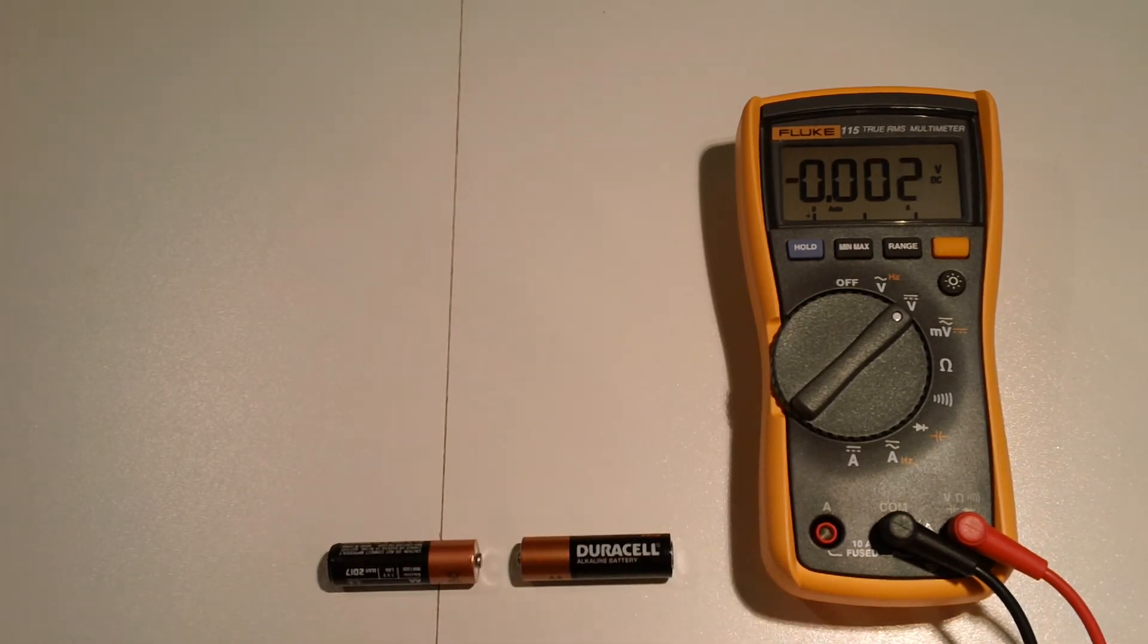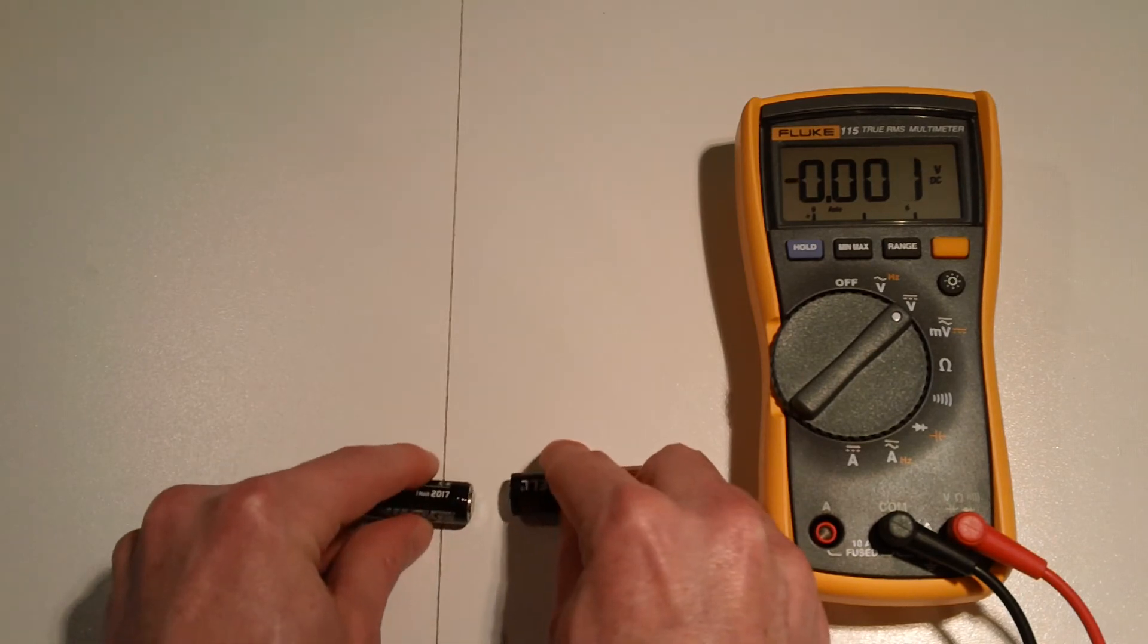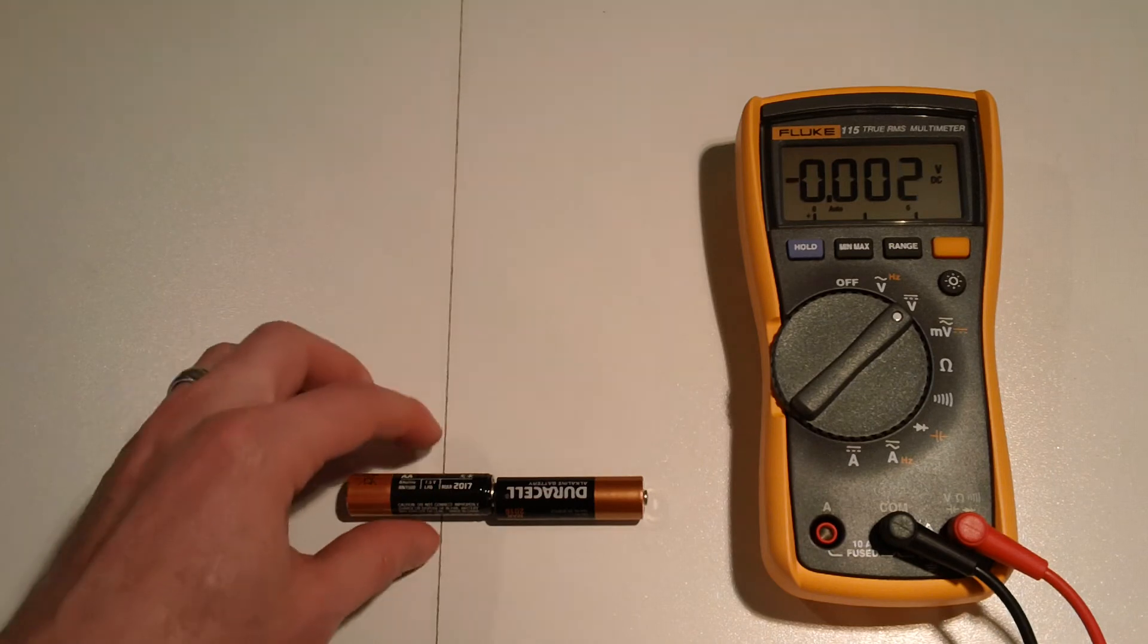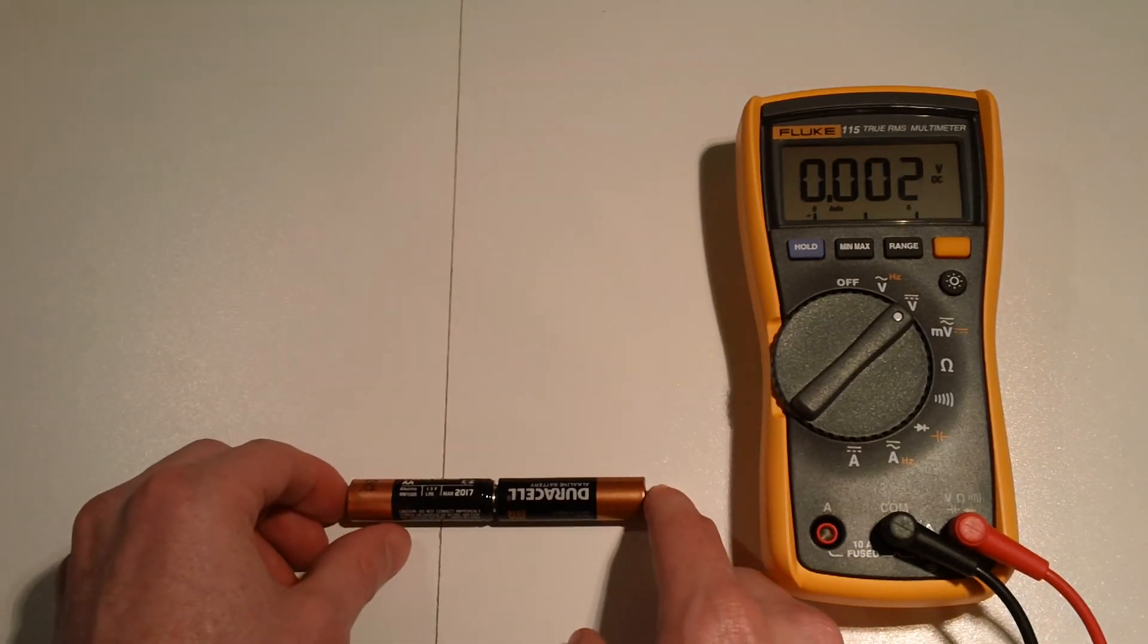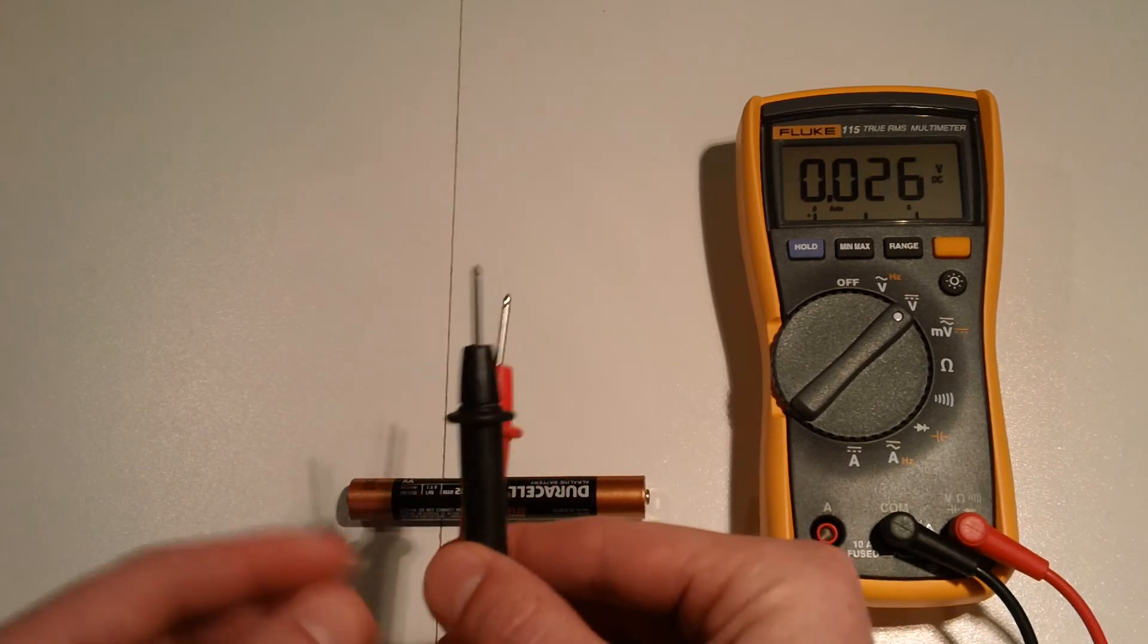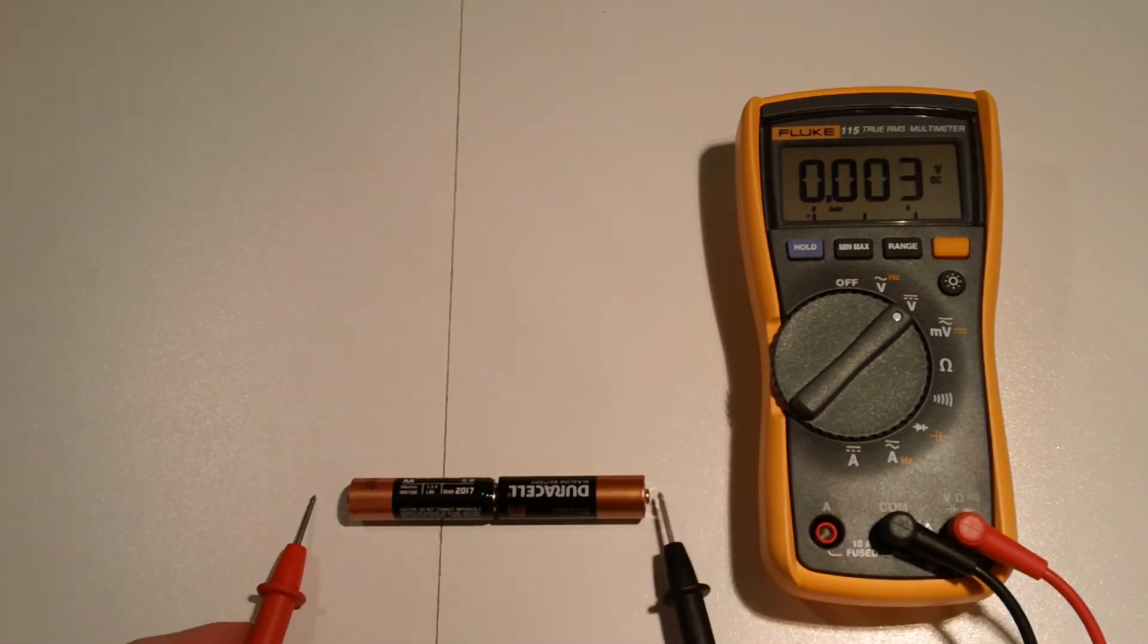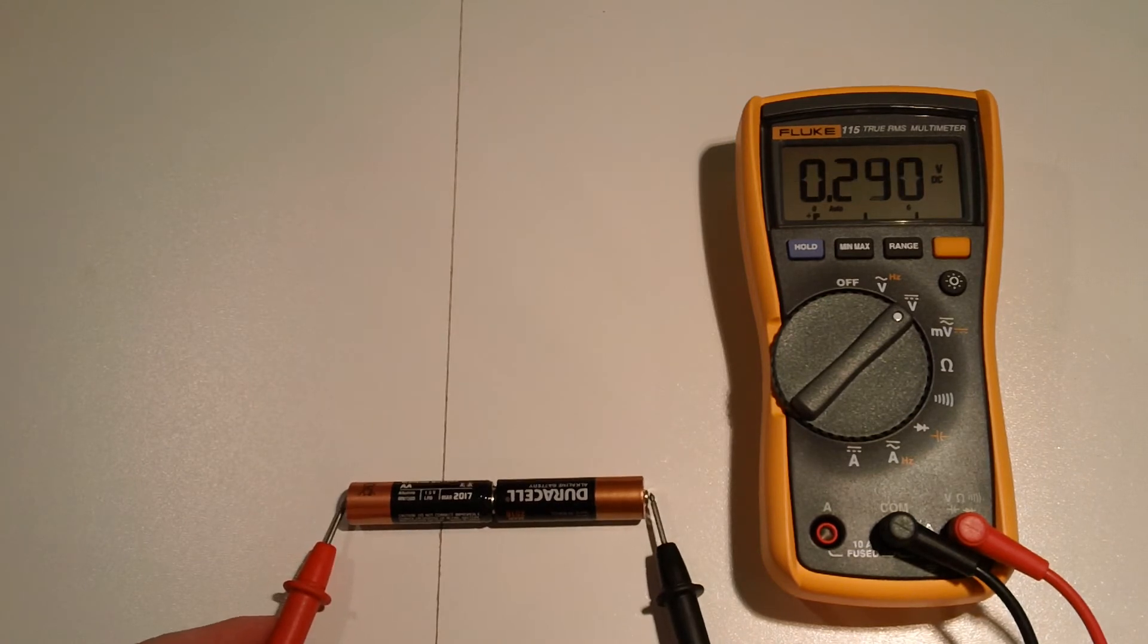So likewise, just to be complete, if we flip them around again the other way, keeping in mind this was still the stronger of the two, we should now flip our leads around because positives over here, and it should still output 0.24 volts as you see.